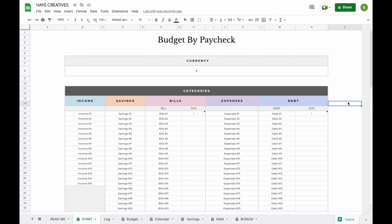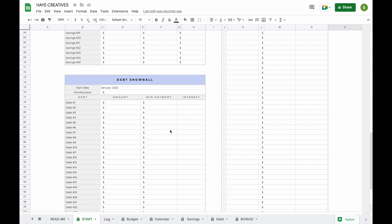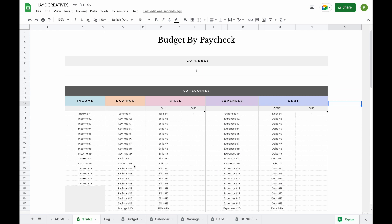Welcome to the demo video of the Budget by Paycheck Plus spreadsheet. The spreadsheet contains 7 tabs. The first tab is the Start tab, where you enter all your information such as your categories, information for your savings dashboard, and information for your debt snowball.